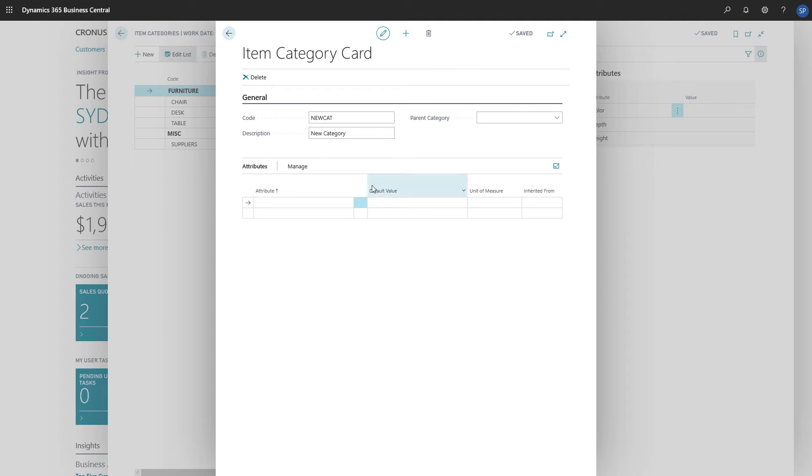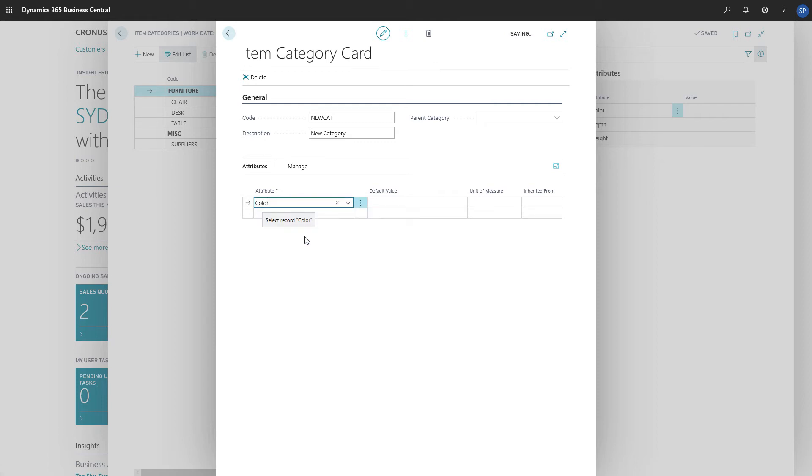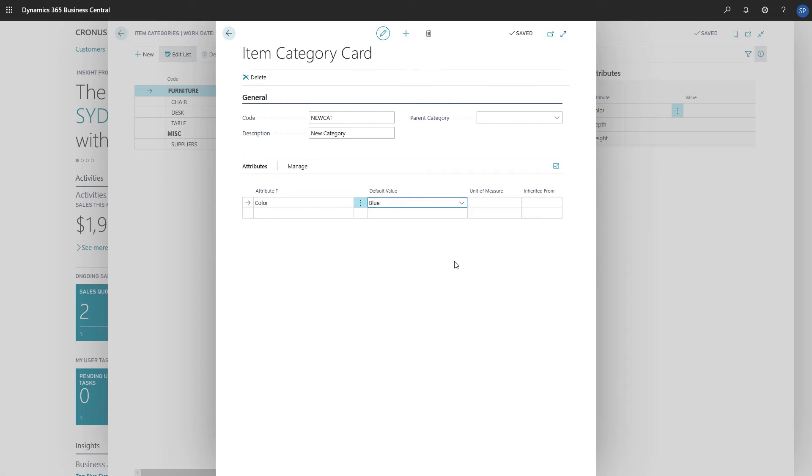Next, we can assign attributes for the item category. If we chose a parent category, our new category inherits attributes from it.